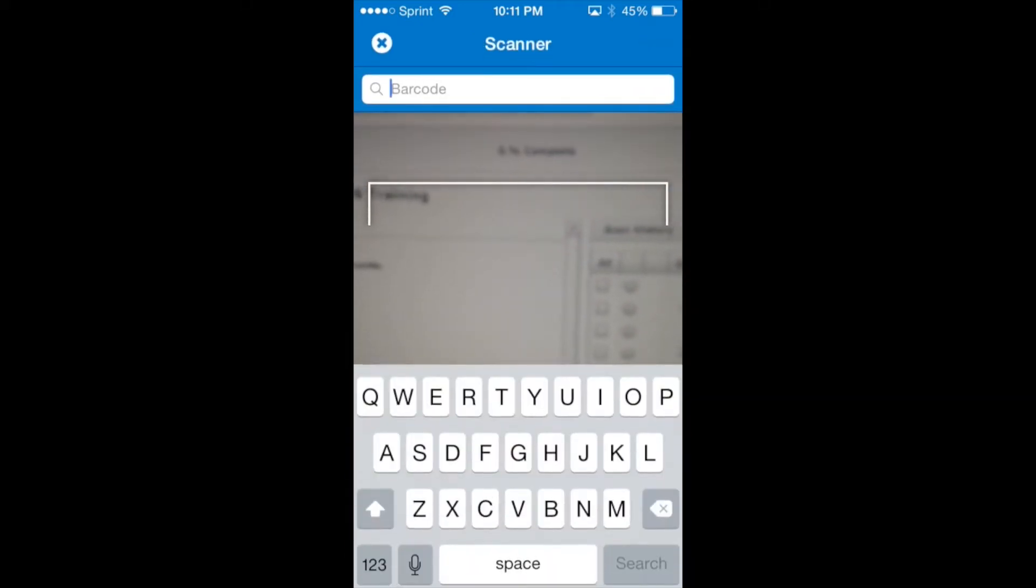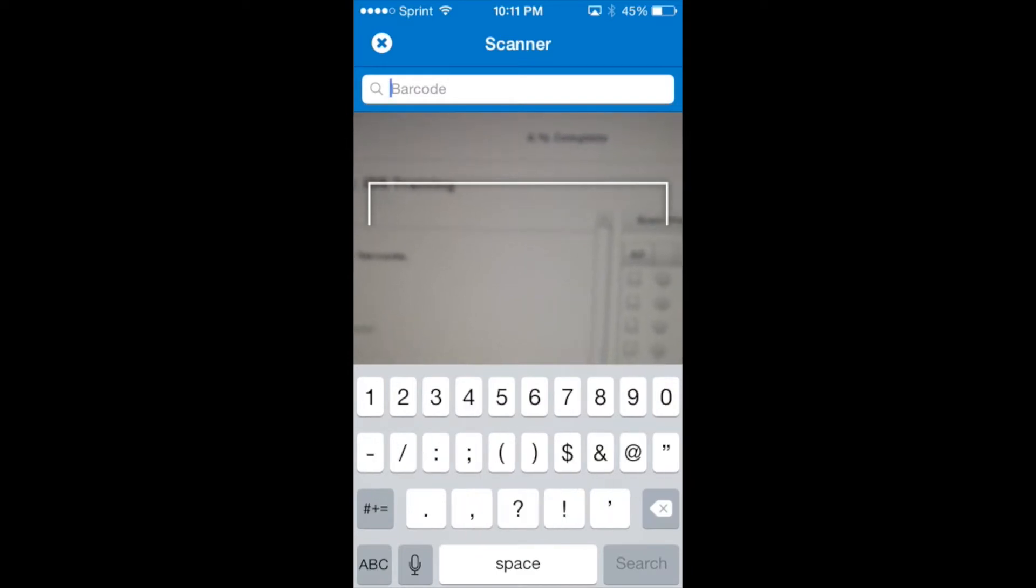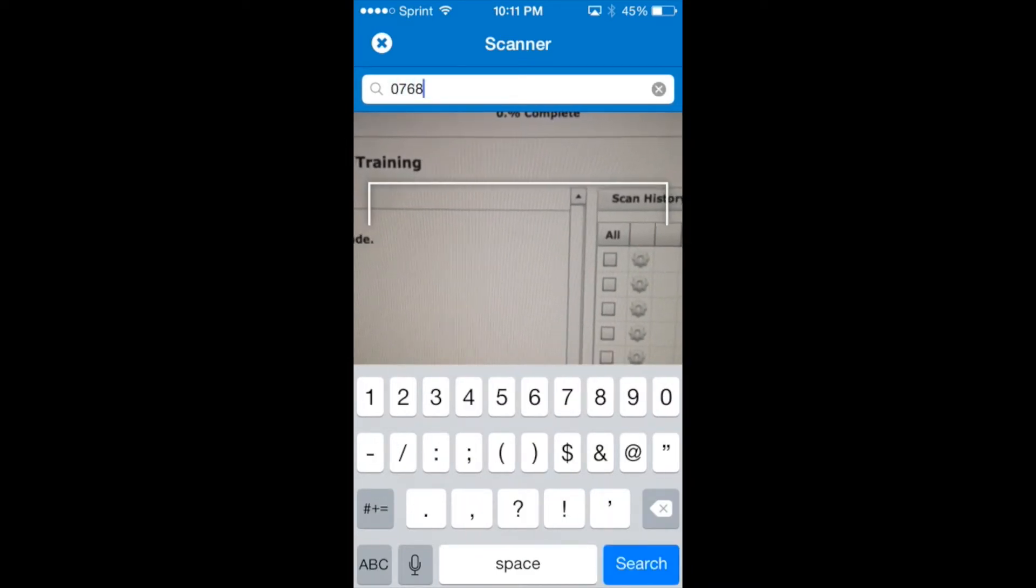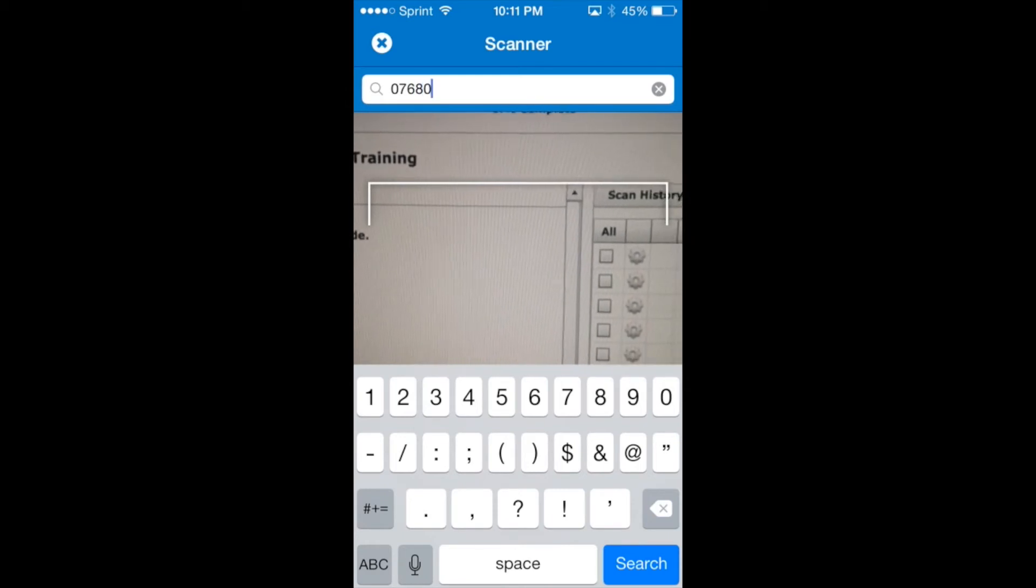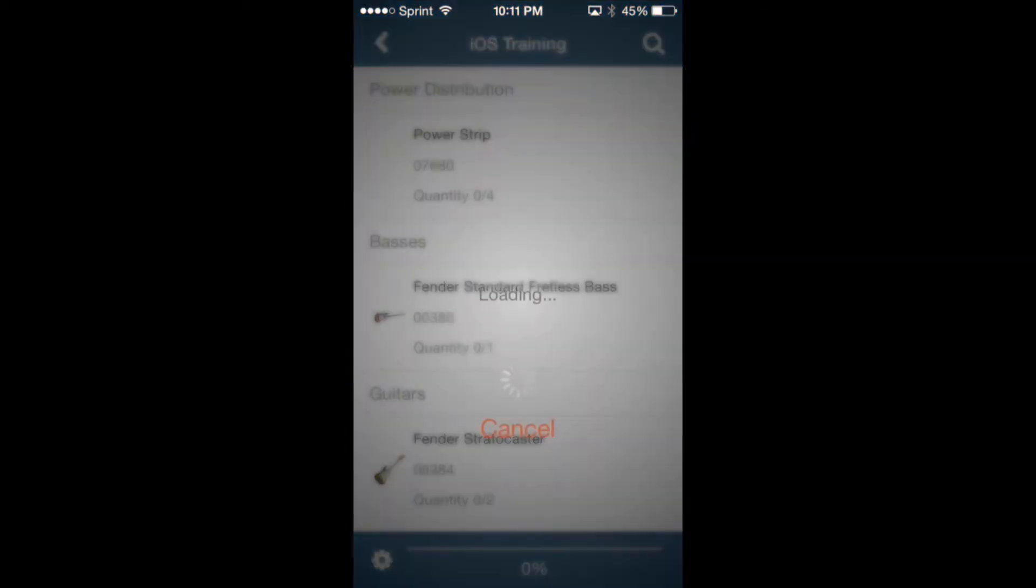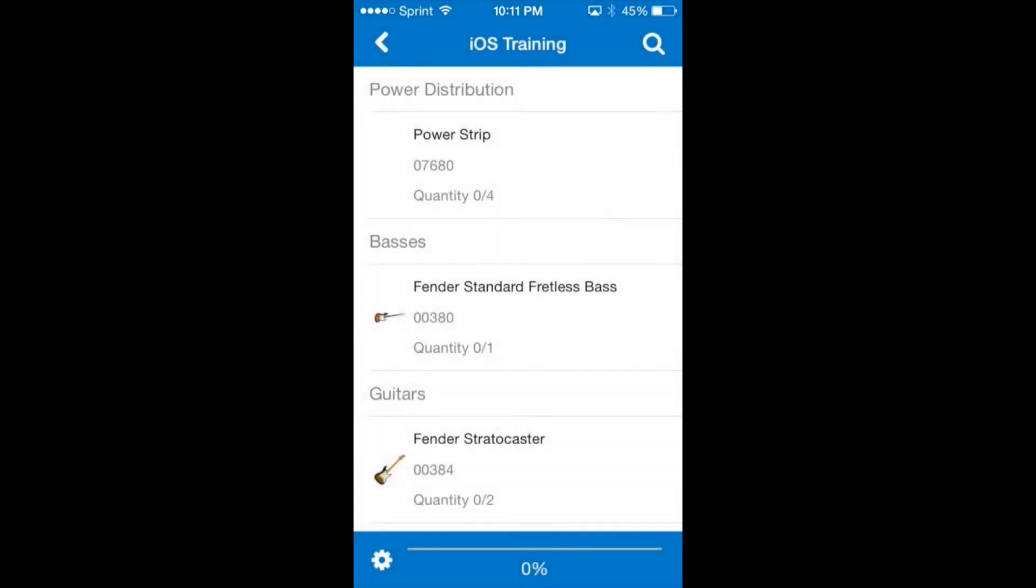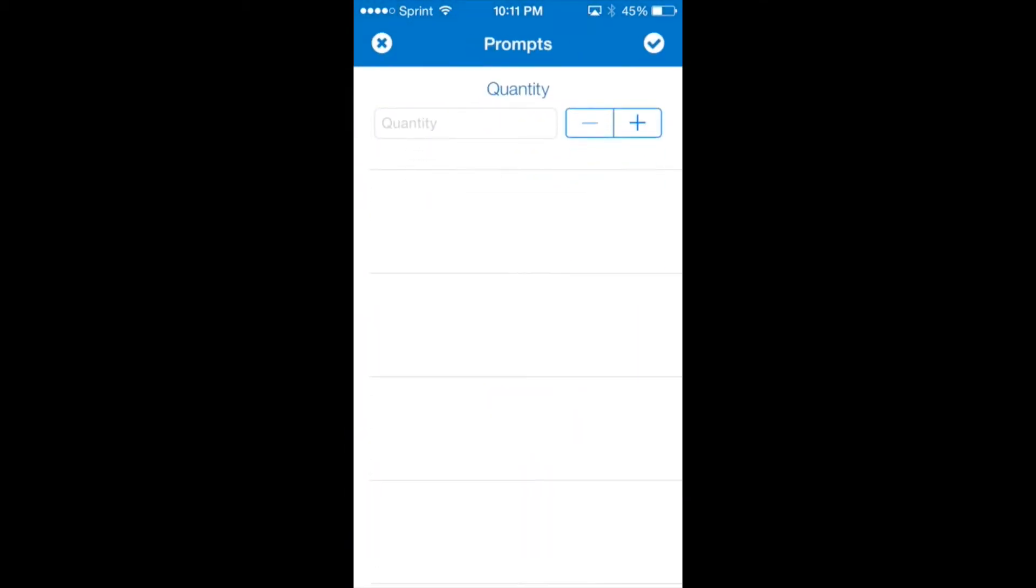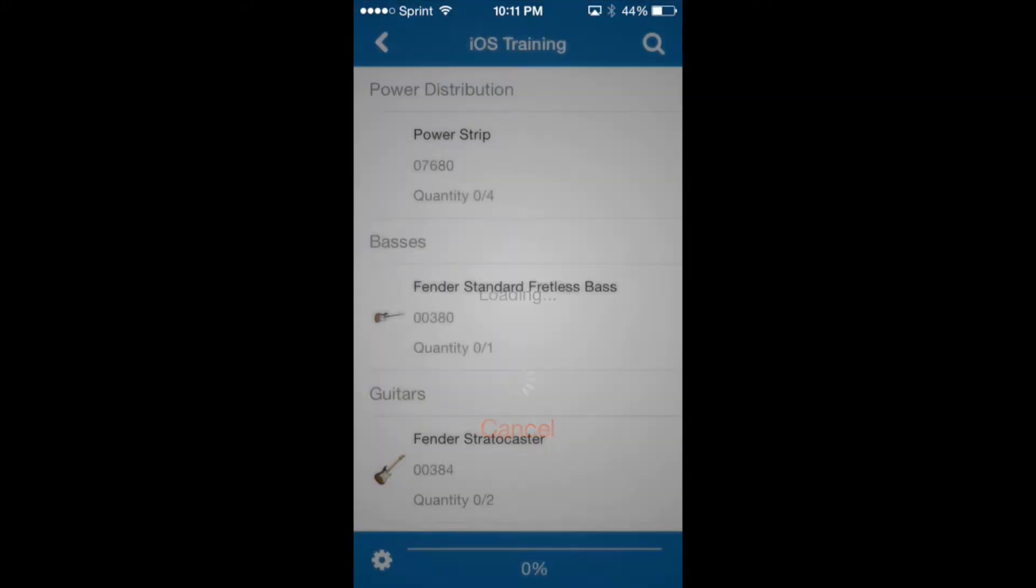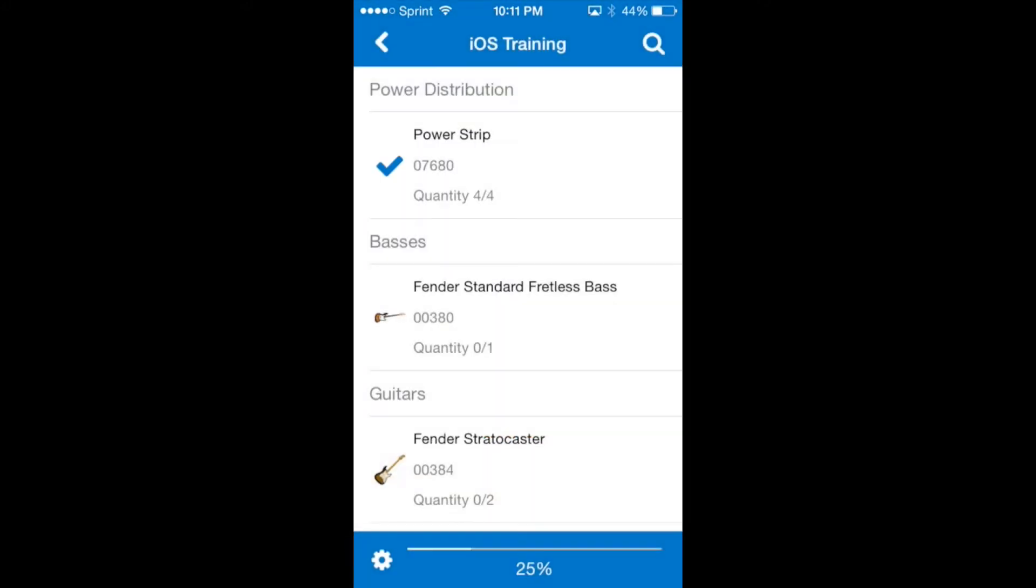We can either scan a barcode with the phone's camera or manually enter a barcode in the barcode entry field. This item is non-serialized so the quantity prompt will appear. Pressing the plus button will increase the quantity and then we'll tap on the check mark on the upper right. You can see that the power strip quantity has been fulfilled and there's now a check mark next to the item. Also notice that the progress bar has increased to 25 percent.